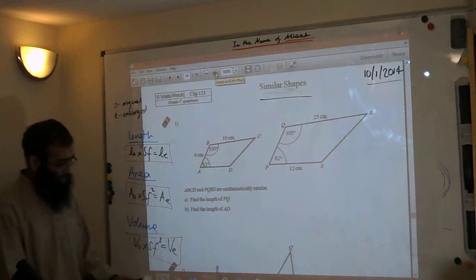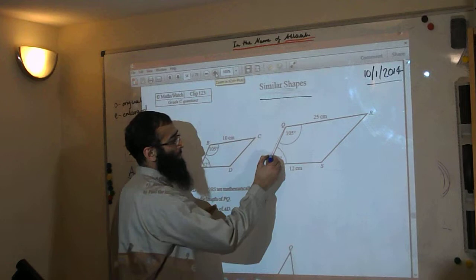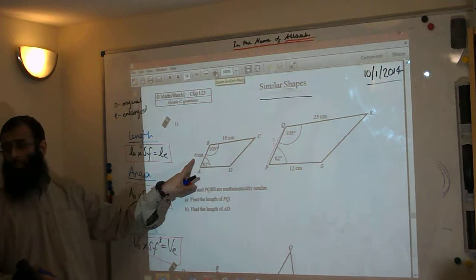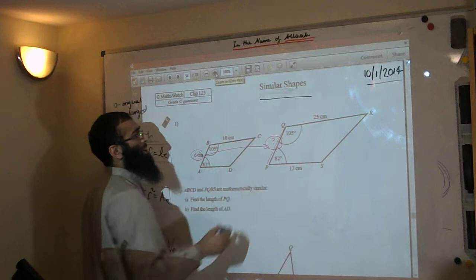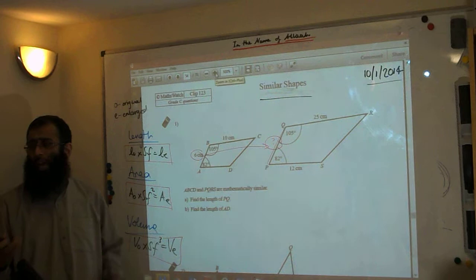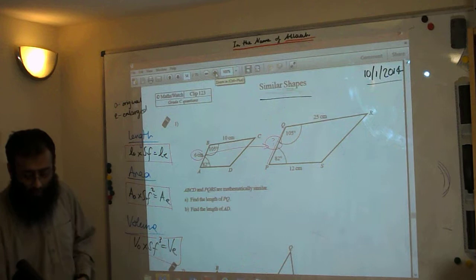ABCD and PQRS are mathematically similar. Find the length of PQ, then find the length of AD. Let's look at where PQ is in the question. This length corresponds with this length over here — those two lengths correspond together. Before we start, we need to find the scale factor: how many times has this shape been enlarged?